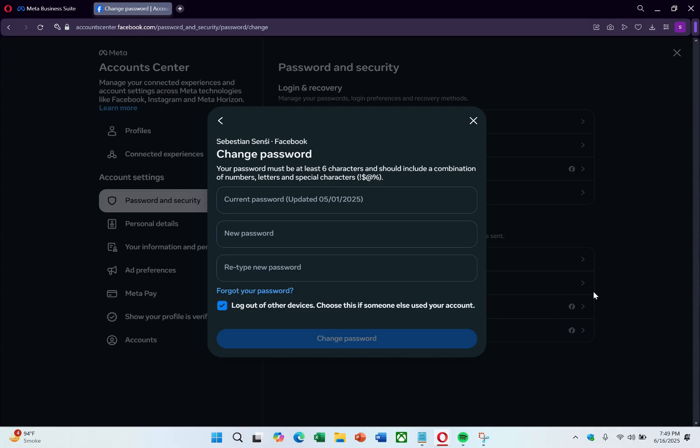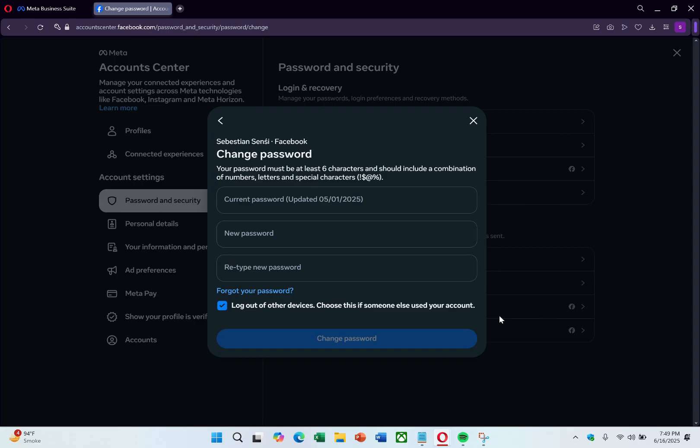You can now access Meta Business Suite using the new password for your Facebook or Instagram account. This is the process for changing the Meta Business Suite password. I hope this video helped you. Thank you for watching.